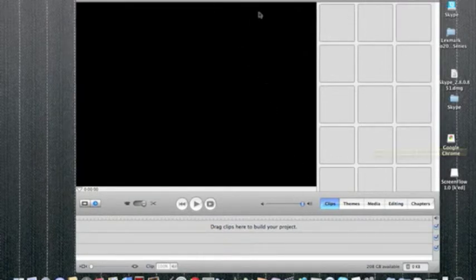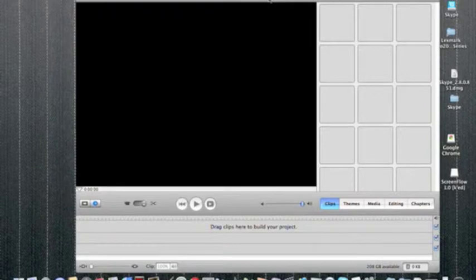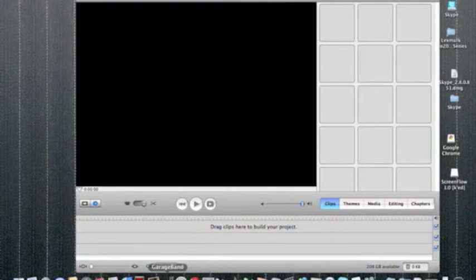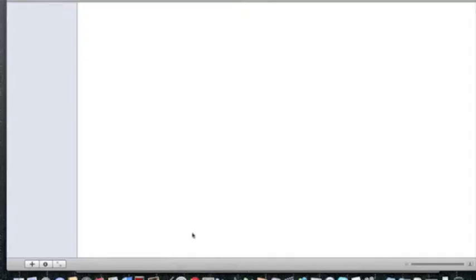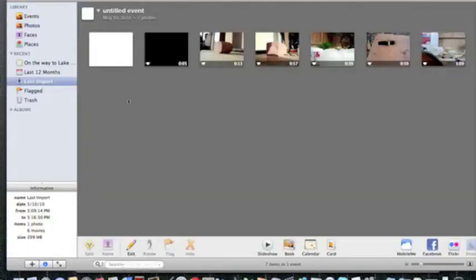So yeah, what you need to do is get your clip. I usually get it from iPhoto, but you can get it from like Photo Booth and stuff.